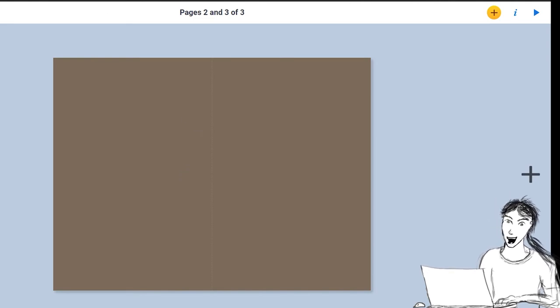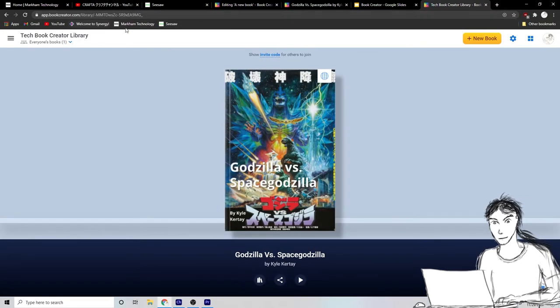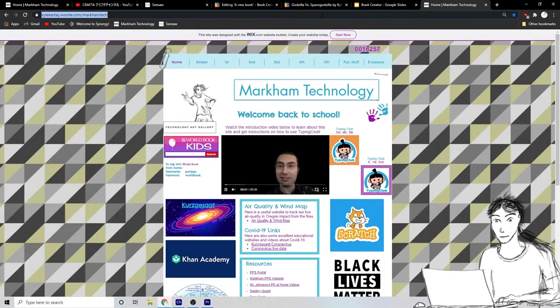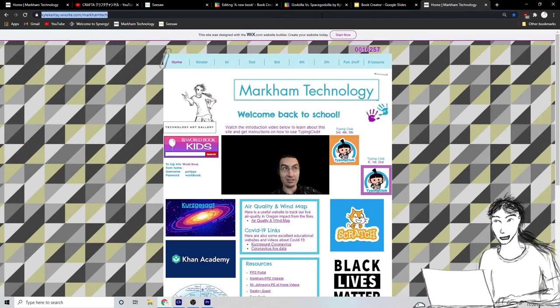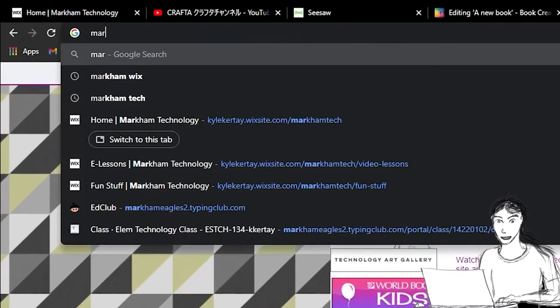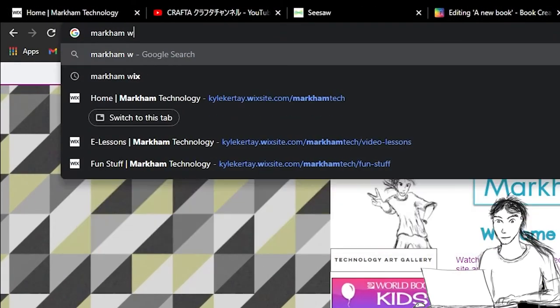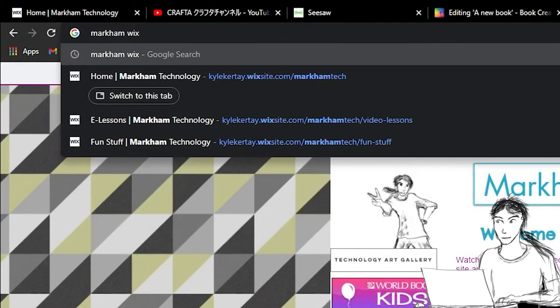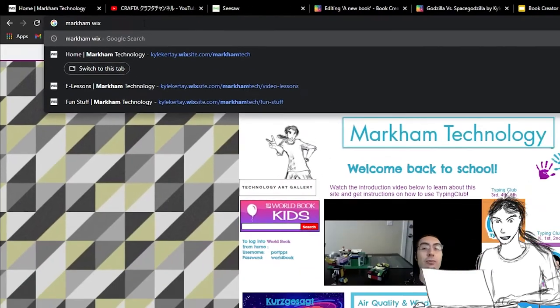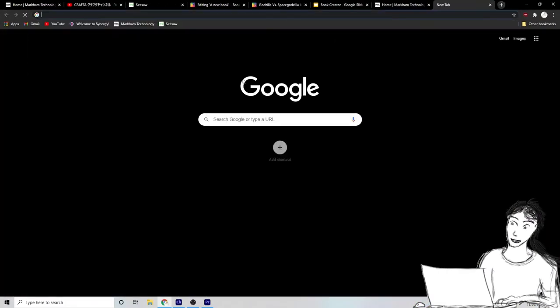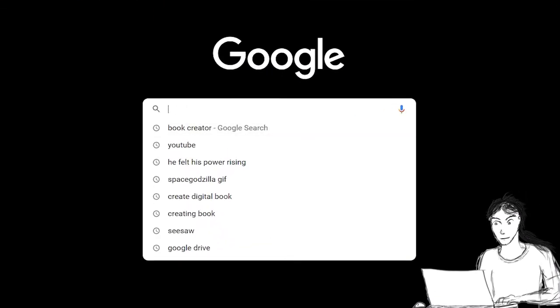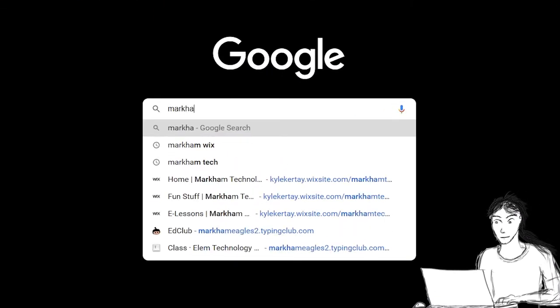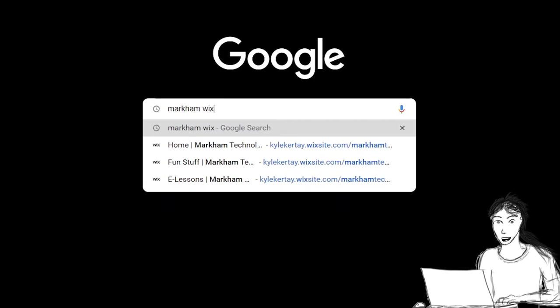Well, an easy way to do that is you can go to my website. To go to my website, you can always just type in the search bar, Markham Wix. W-I-X. Okay. You can also just type in any old Google search bar. You can type in Markham. M-A-R-K-H-A-M-W-I-X. Markham Wix.